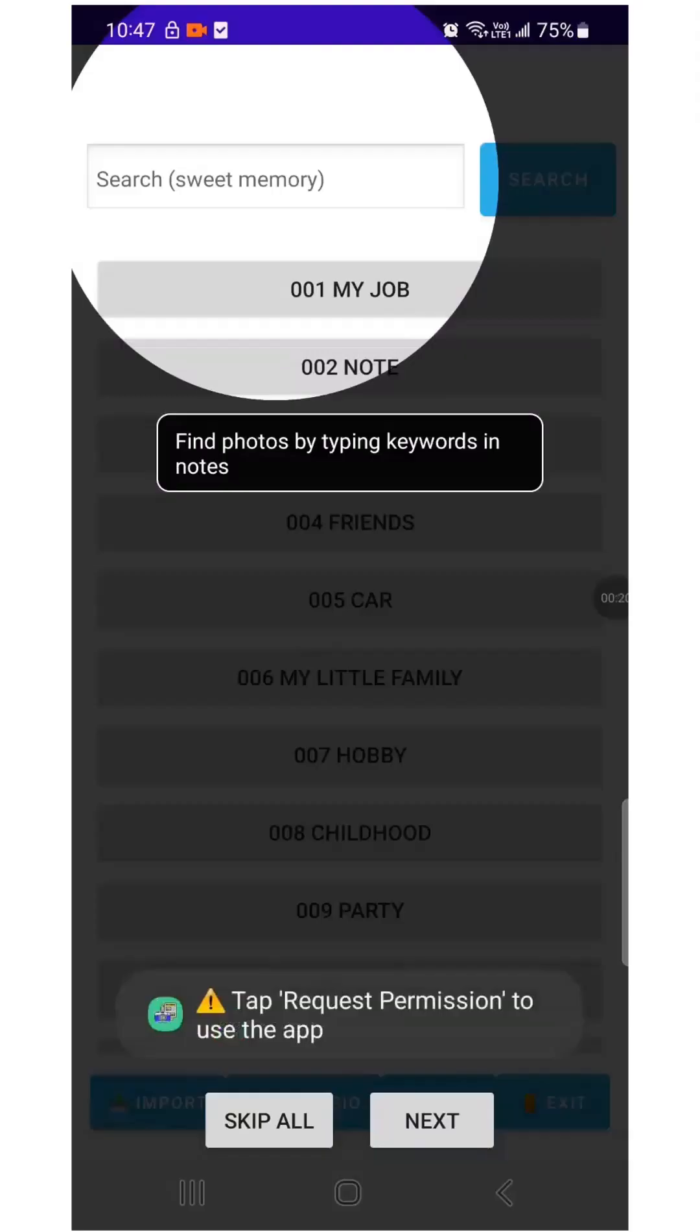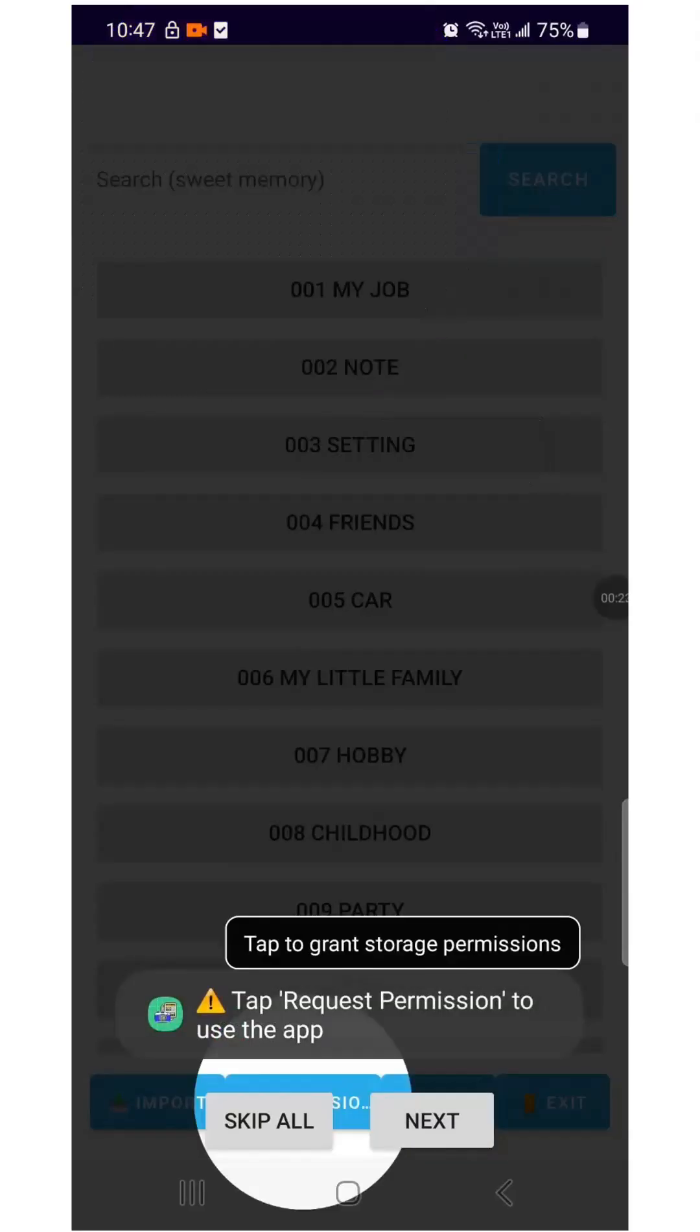Use the search feature to find old photos by typing the keywords you previously added. Grant the necessary permissions for the app to function properly.